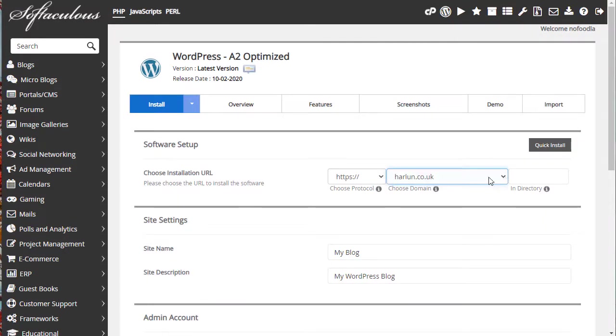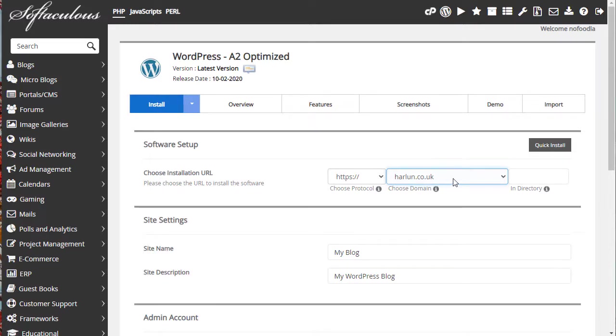So we're into the install section. And at the top, it says choose installation URL. You need to choose the domain that you want to install WordPress on. If you only have one domain in your hosting account, then you'll only have one domain here and you won't have a choice.